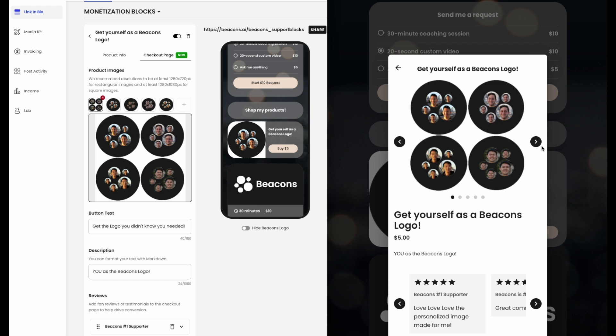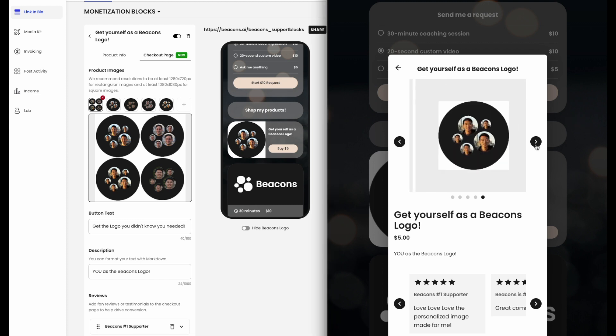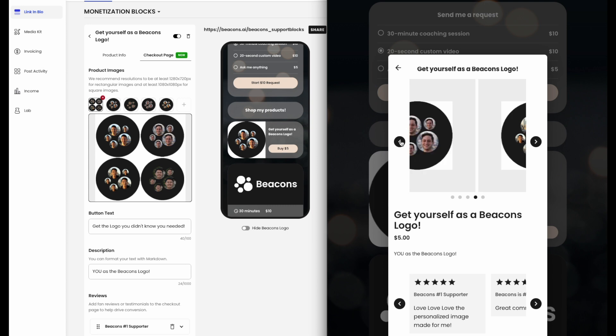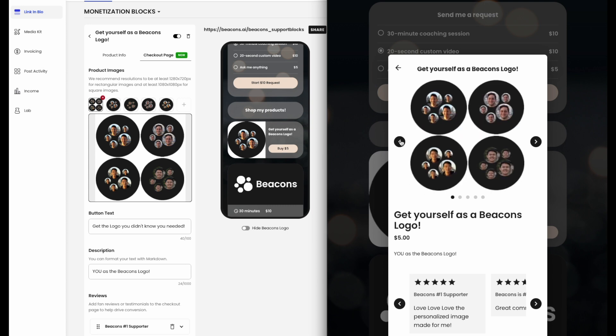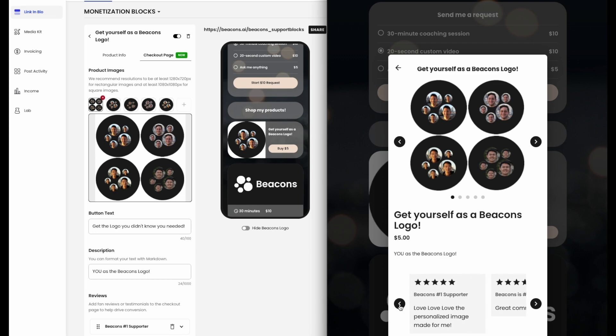You can upload multiple images to truly showcase your product here. We recommend resolutions to be at least 1280 by 720 for rectangular images and at least 1080 by 1080 for square images. Don't forget to add fan reviews or testimonials to your checkout page to help drive conversion.